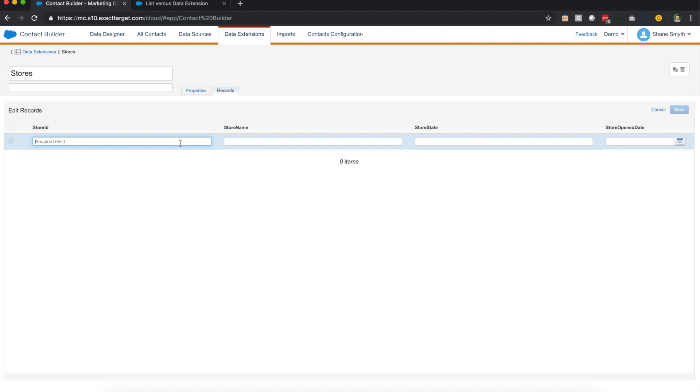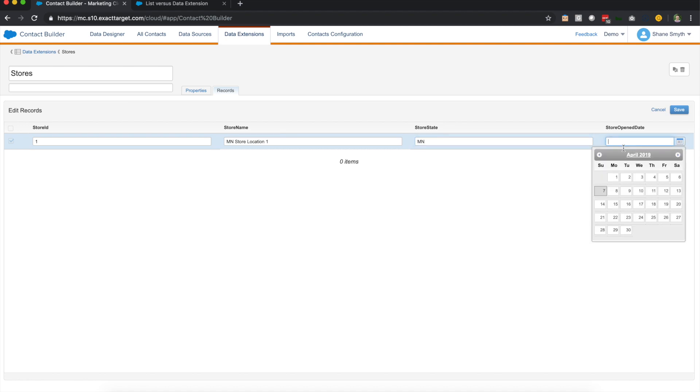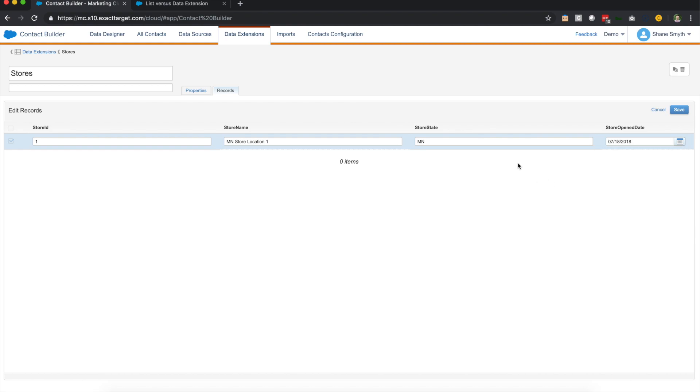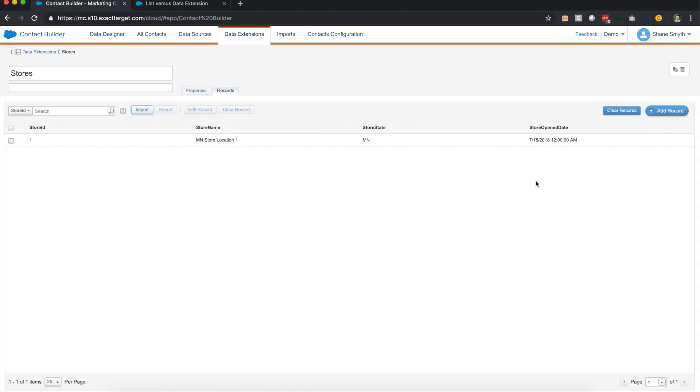So if we go to our stores data extension and we click this, we're able to see the same information we just talked about with just a slightly different UI. The one difference you will see in this UI that you don't see in the other UI in email studio is this option of add record. So I really like this feature here, especially for testing. You're able to easily just type in your information like you are with lists. So we'll be able to do, for this I mentioned earlier 18 digits, but for our test we'll do one. We'll call this Minnesota store location one. And we'll say this is Minnesota and we'll say the store opened in July of last year. And we're able to click save. And there you have it, you have one field now.